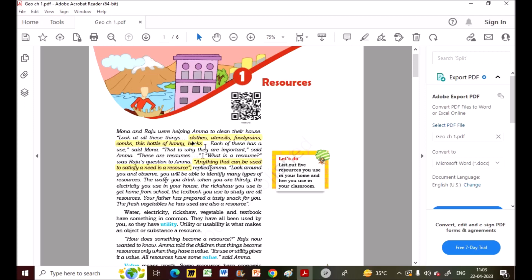Look around you and observe — you will be able to identify many types of resources. Here is a homework task: comment at least five resources you can see in your surroundings. Think on your own and don't use Google, and don't repeat the examples already given.